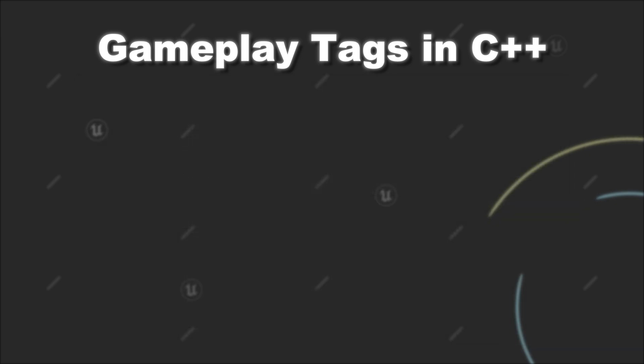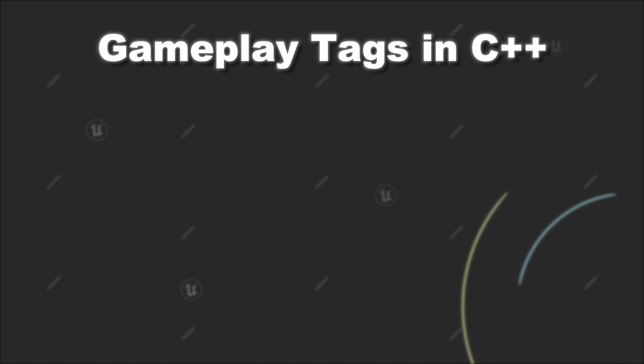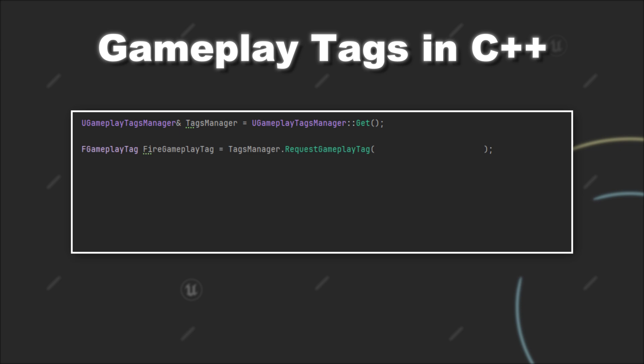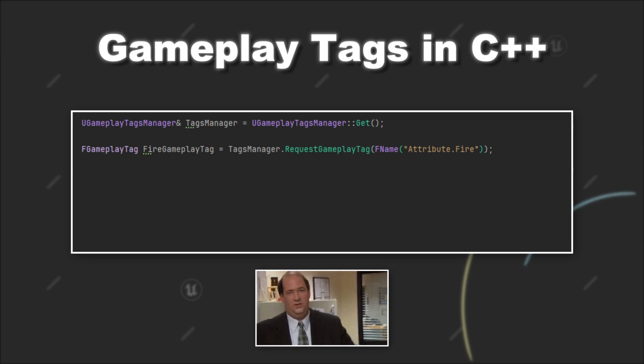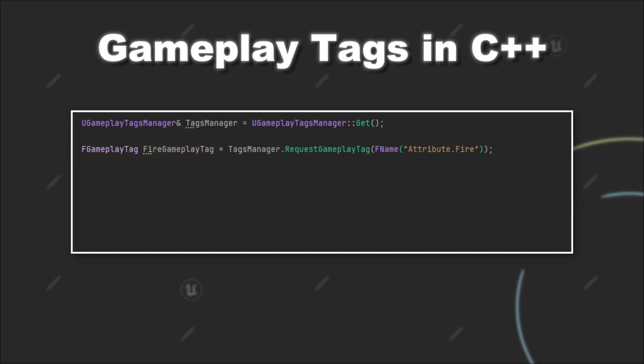But now you might also encounter the case that you want to use a Gameplay Tag in C++ that you have previously defined from within the editor. And rest assured, this is also possible. First, you have to get hold of a reference to the Gameplay Tags manager. You can do it like this and then use the function RequestGameplayTag. Here you have to provide the hierarchy for the tag you want to access, so for example attribute.fire. Per default, if the tag doesn't exist, the function will throw an error. Otherwise it will return the tag as a FGameplayTag value to use in C++.